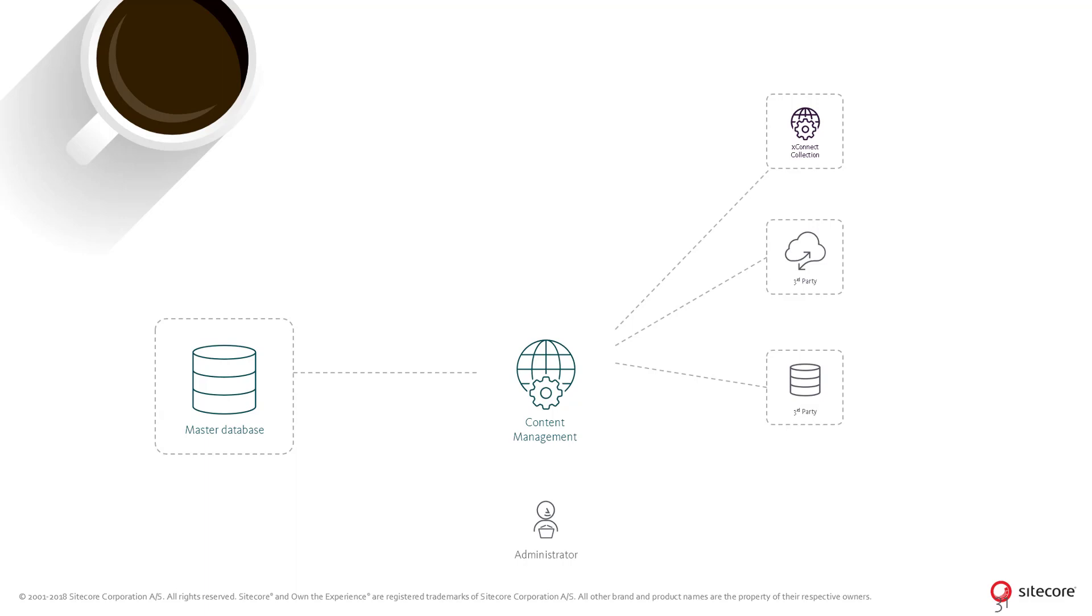An example synchronization process could, for example, read marketing campaigns from a CRM system and map them to Sitecore campaigns and store them in the Sitecore Master database for use in personalization or marketing automation.